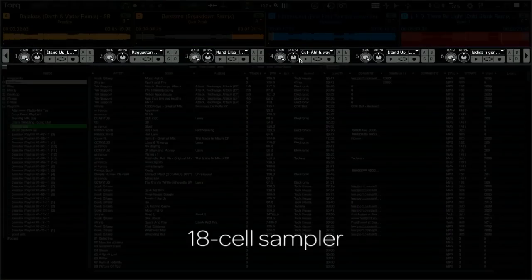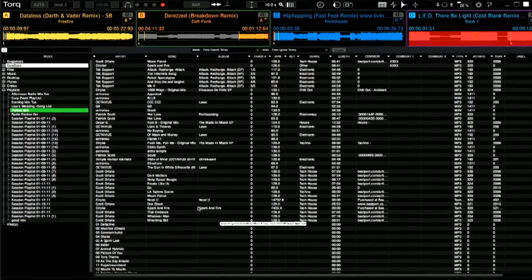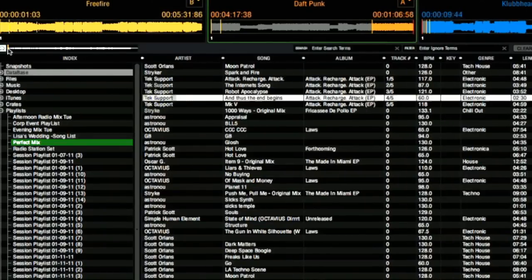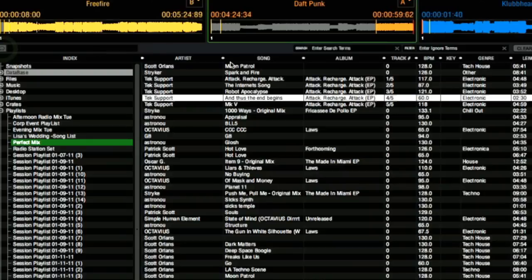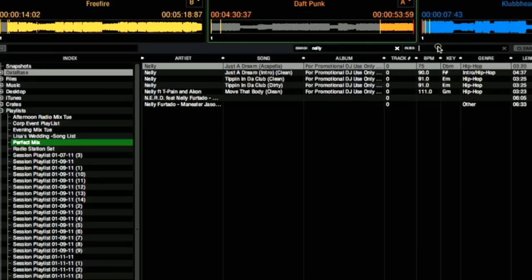Here below, we now have the sampler, but you can hide it to increase the browser's real estate. I still have my song preview section where I can select the track, preview it in my cue mix, and scrub through the song. This is my search and my ignore field.